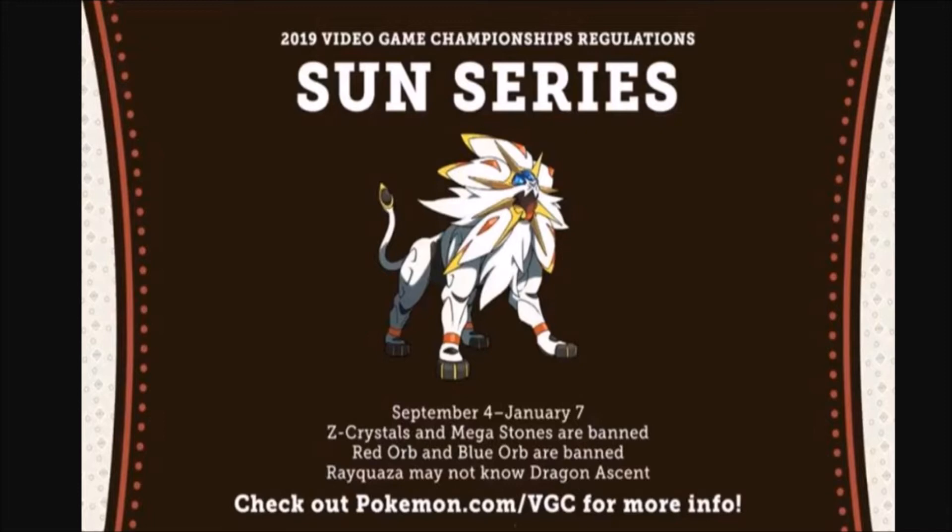This is the first format it'll start. And by the way, this format is starting very, very soon, September 4th to January 7th. In about a week and a half, people are already gonna start playing in the next VGC 19 format for this game.